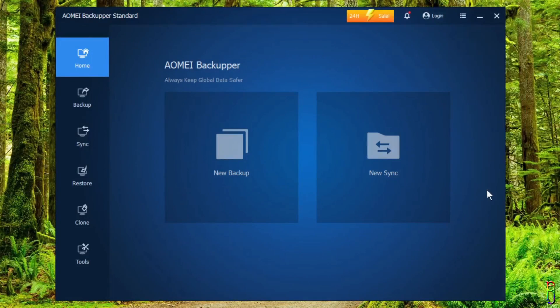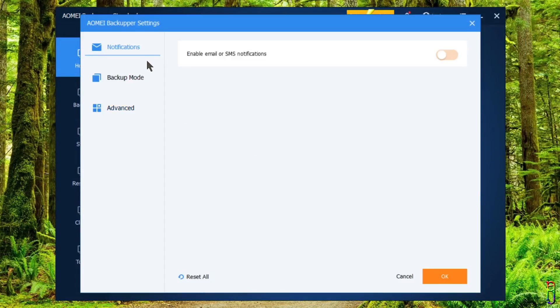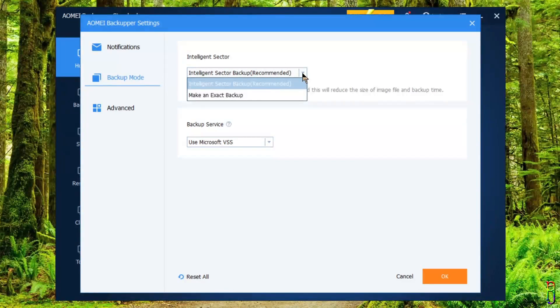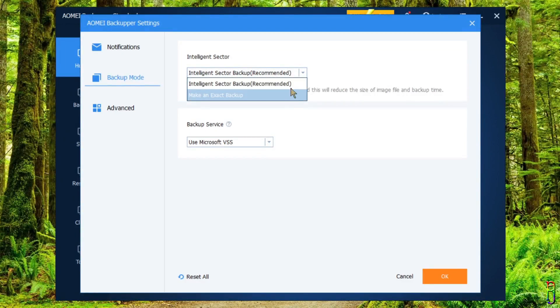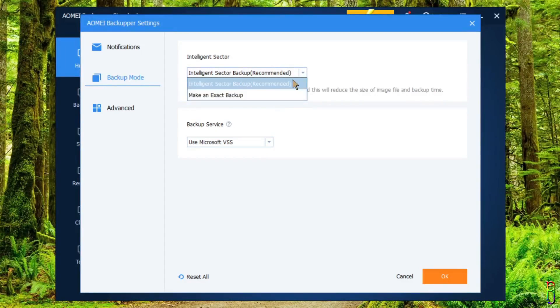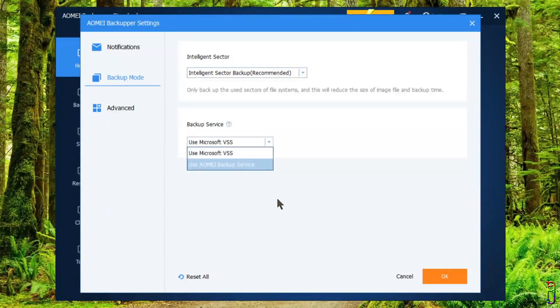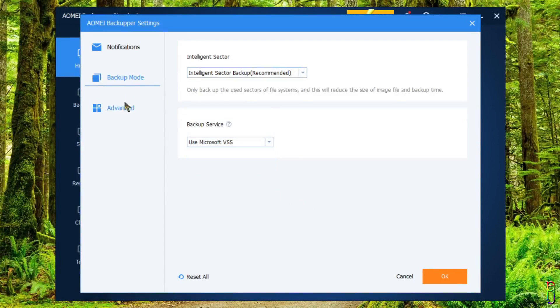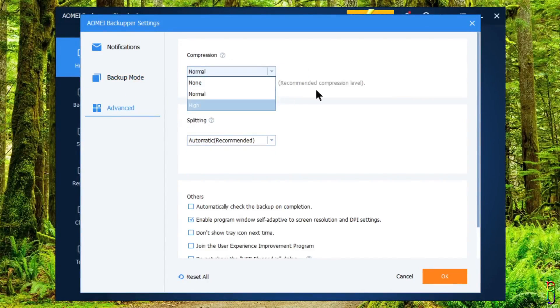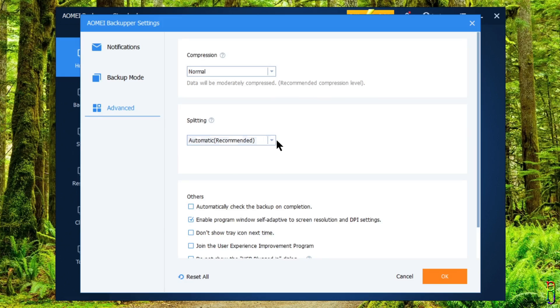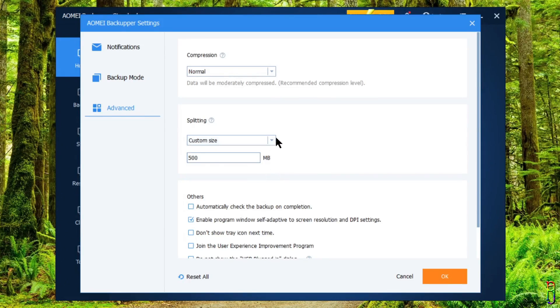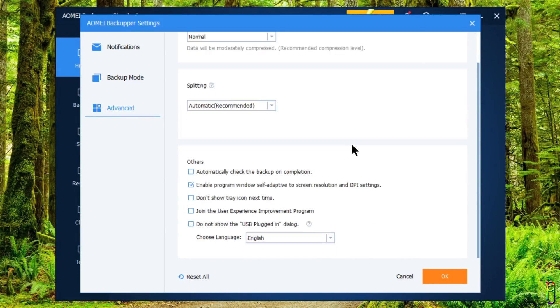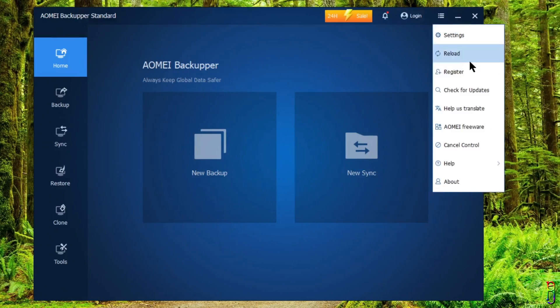The hamburger menu here will give you more options like the Settings. From here you can enable or disable notifications. In the backup mode, you can set the default between Intelligent Sector or Exact Backup. Intelligent Sector is recommended, so I'll leave it as is. You also have two choices for backup service, either Microsoft VSS or AOMEI Service. I'll just leave it to default Microsoft as well. In the Advanced section, you can select the compression level of your backup. You can also set the splitting settings. You can customize this in case you have limitations on backup space. You can set the size of each split file of your backup. You have many other options here below which you can explore on your time.